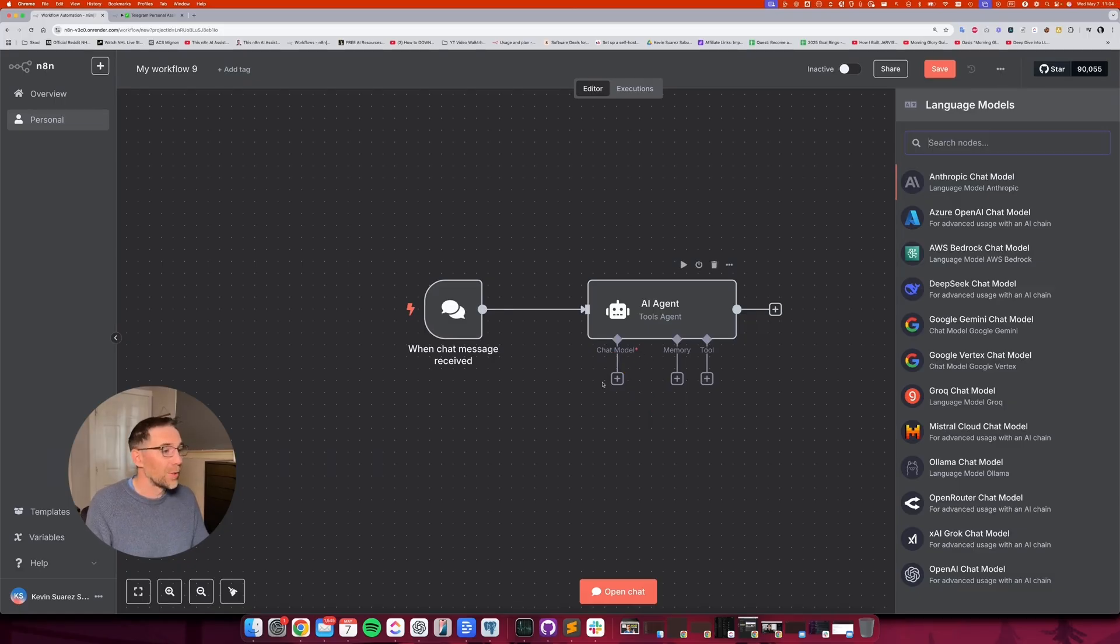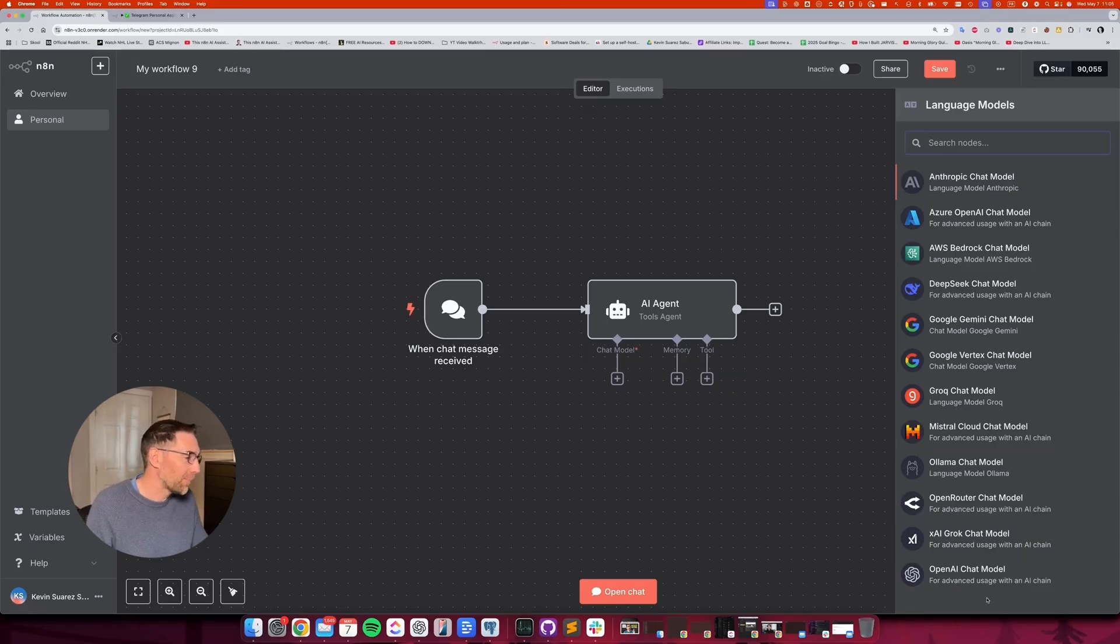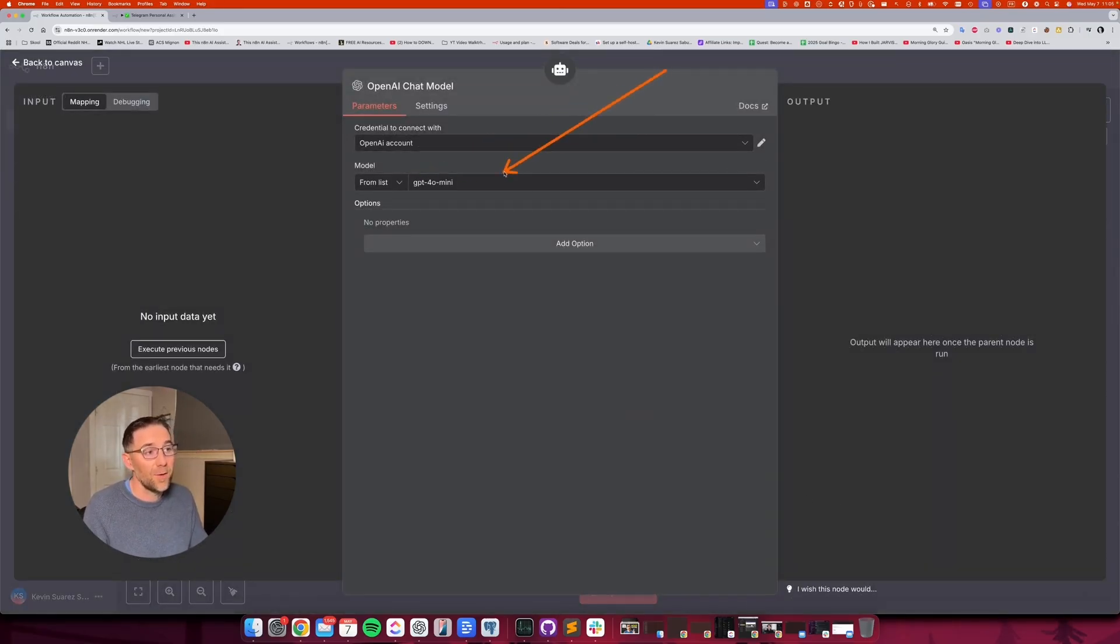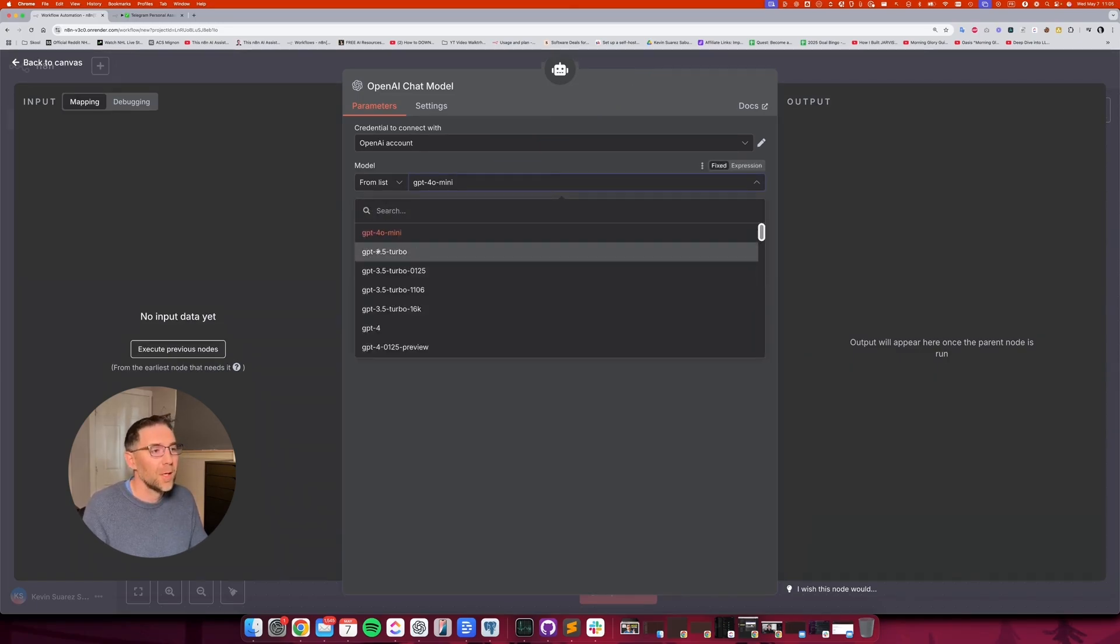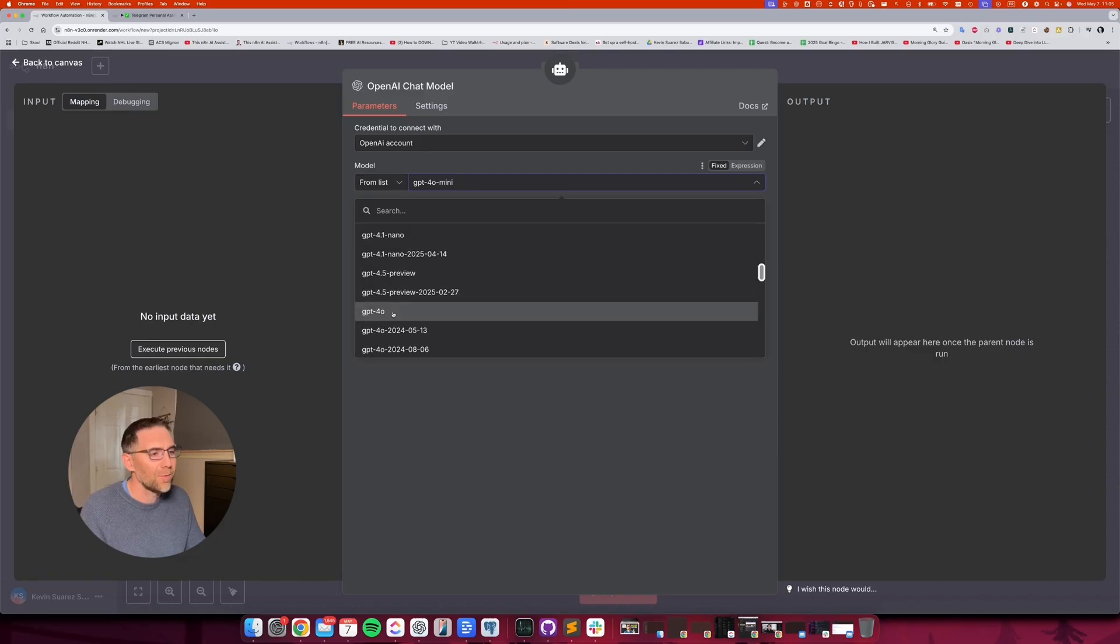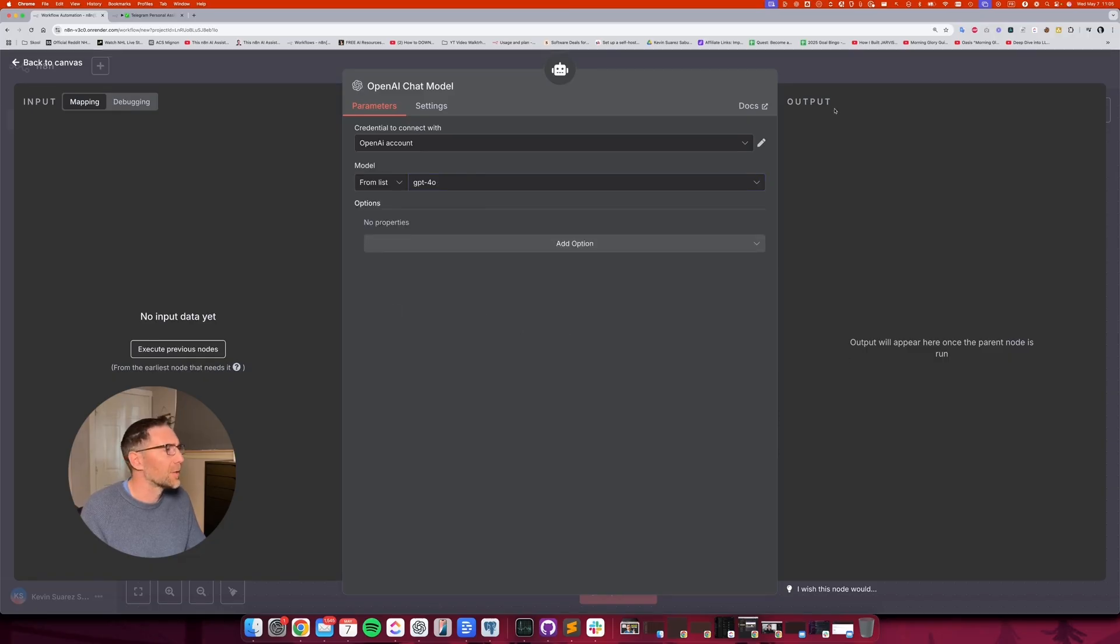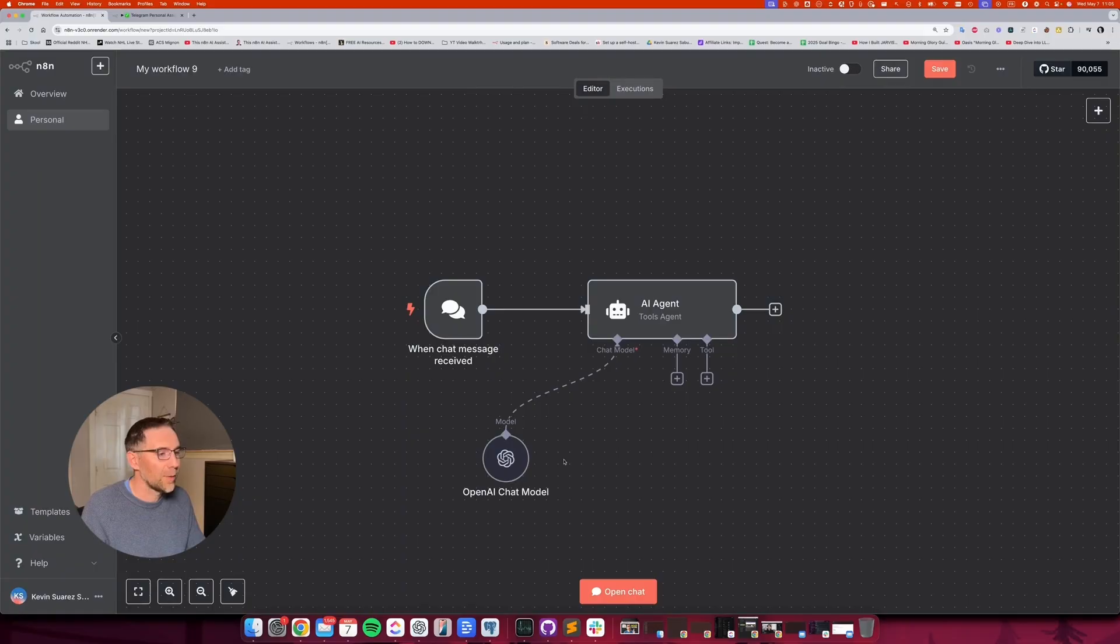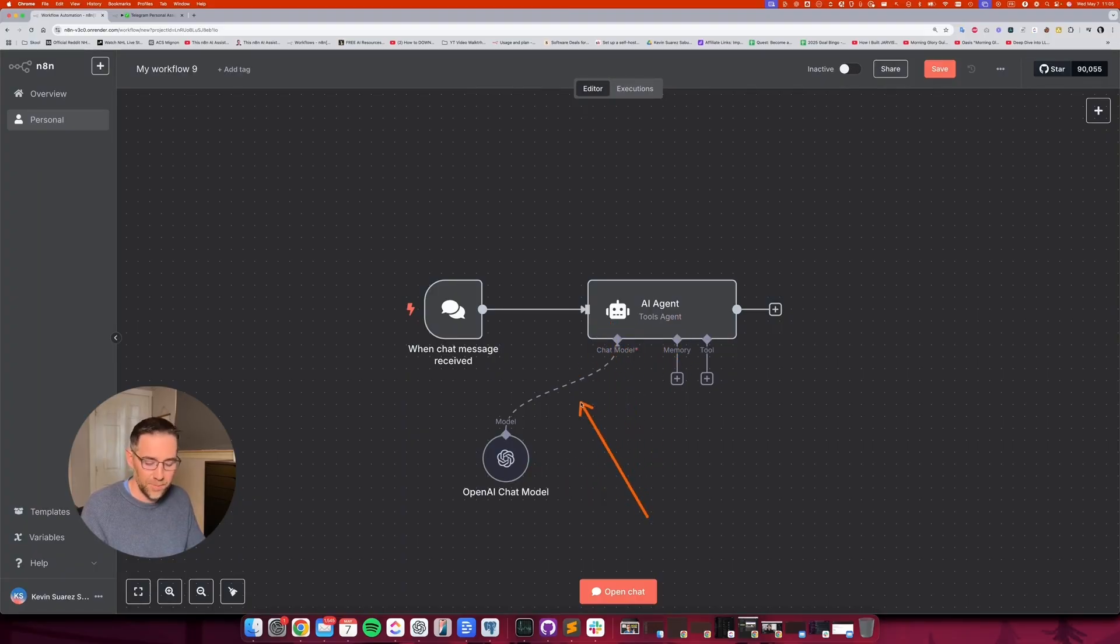So when you click on the plus, it's going to offer you to select all the big names in the AI space. And I'm going to go with ChatGPT for this example. This is where you're going to define which model you want to use. By default, it's giving you 4.0 mini, but I like to use 4.0. It's a bit better at making decisions, in my opinion. So there we have it. So now we have the brain. This is going to power our agent.